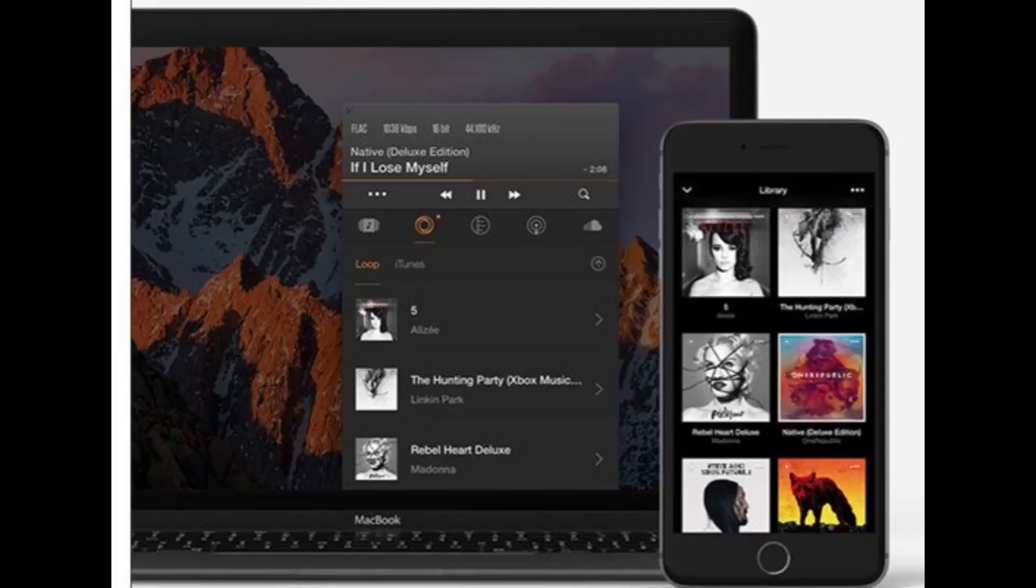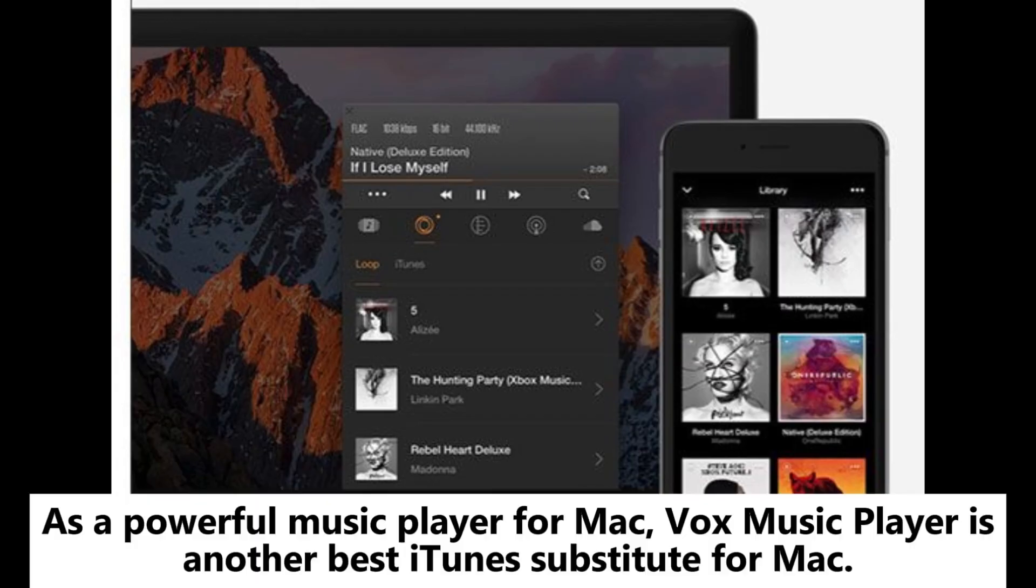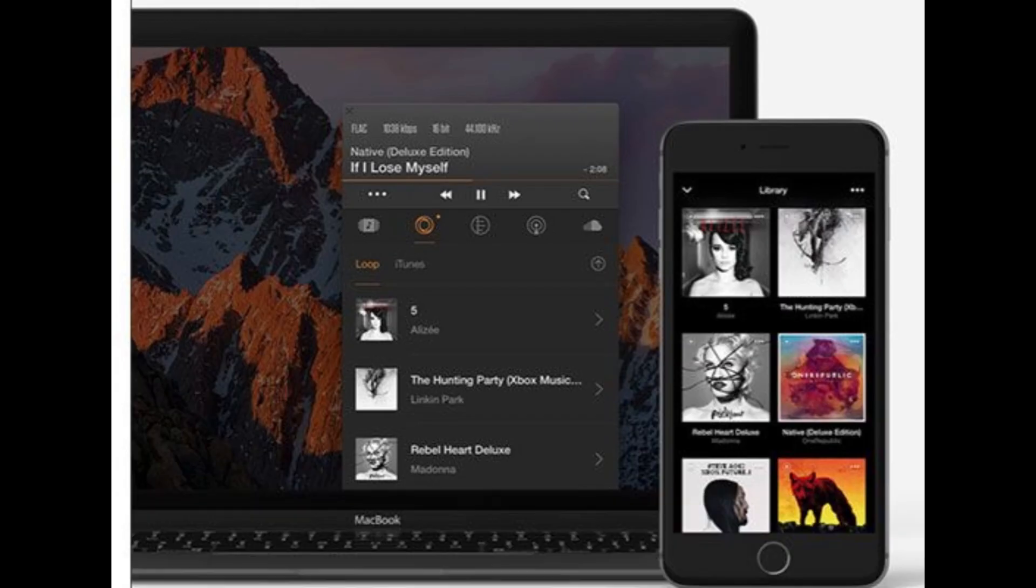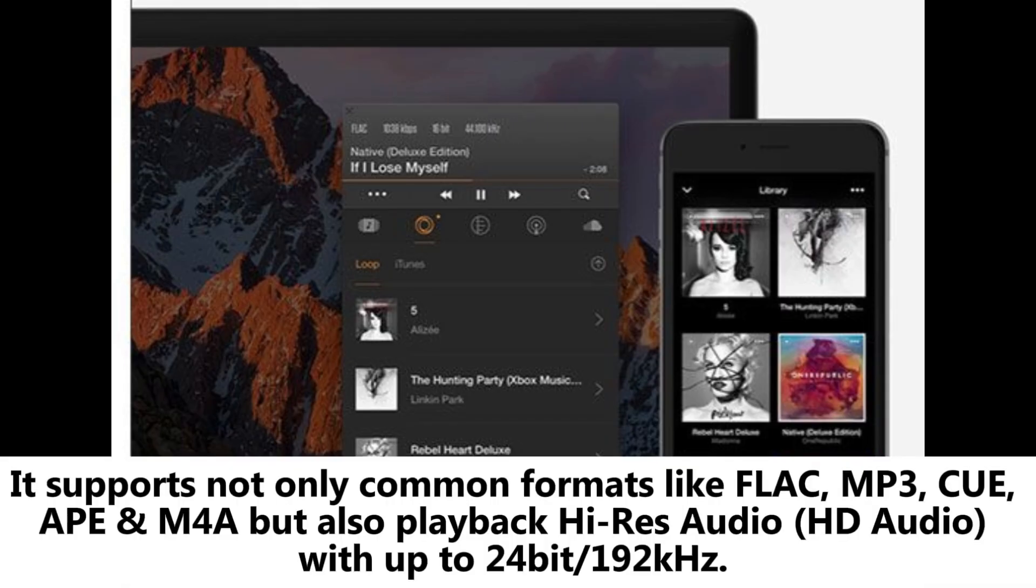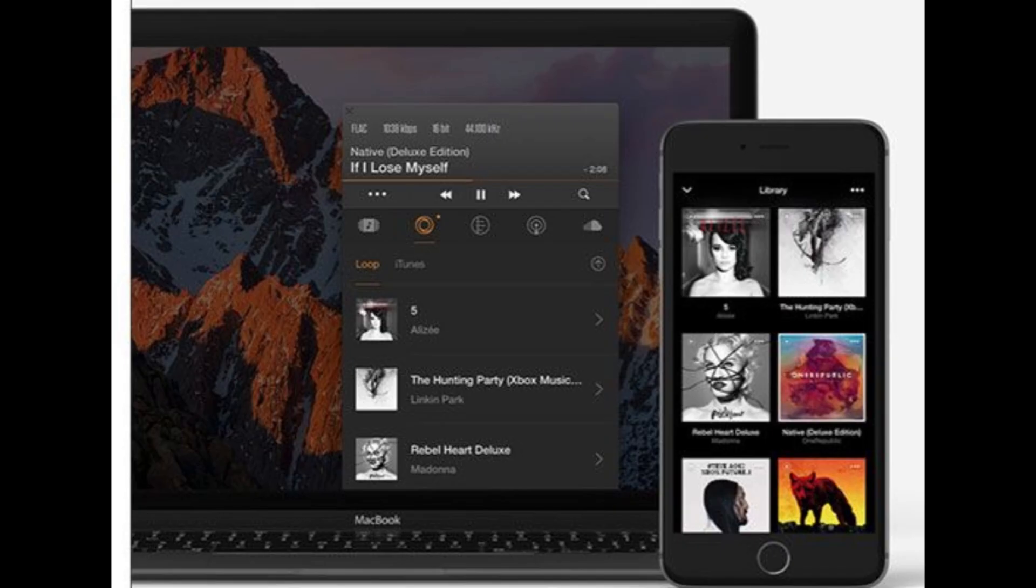Vox Music Player: As a powerful music player for Mac, Vox Music Player is another best iTunes substitute for Mac. It supports not only common formats like FLAC, MP3, OGG, APE, and M4A but also playback high-resolution HD audio with up to 24-bit 192kHz.